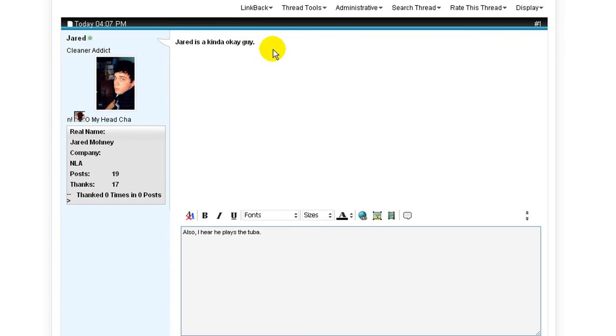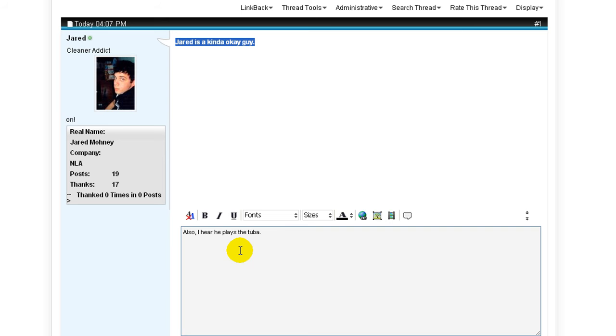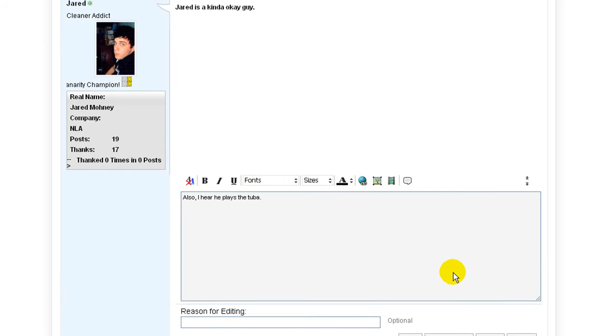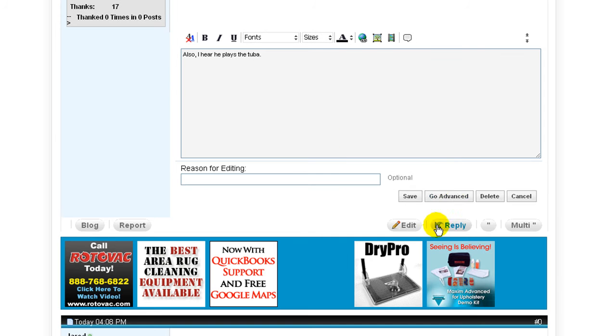And I can't. Only the basic comment is available to edit. What's going on? Well, I'll tell you what. You need to click on Go Advanced to gain access to the title.